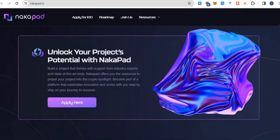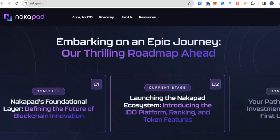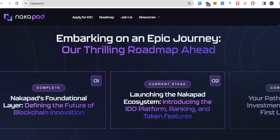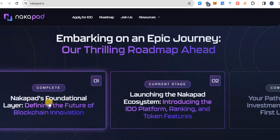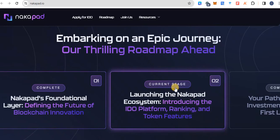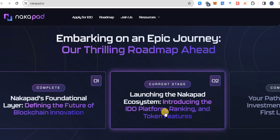And this is the roadmap about NakaPAD embarking on epic journey. Quarter one, complete NakaPAD foundation layer, defining the future of blockchain innovation. Current stage, launching the NakaPAD ecosystem, introducing the IDO platform, staking and token features.